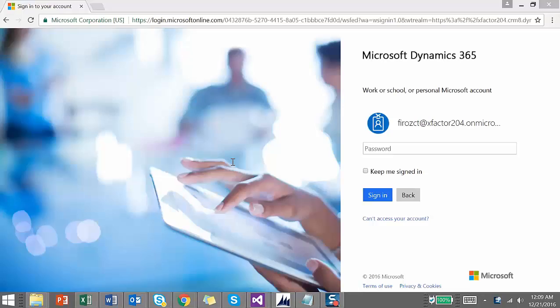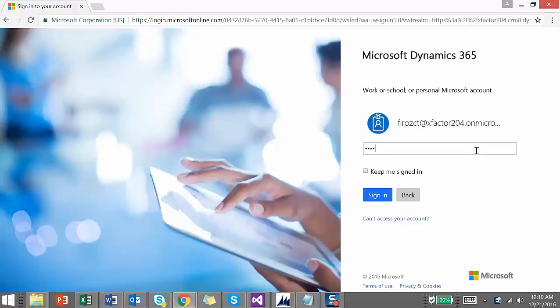Hello everyone, this is Feroz from Magnifest IT Solutions. In this video we are going to look at an overview of Microsoft Dynamics 365. Dynamics 365 has been launched about one and a half months now, so let's have a look at the new features being introduced and also walk through the application.